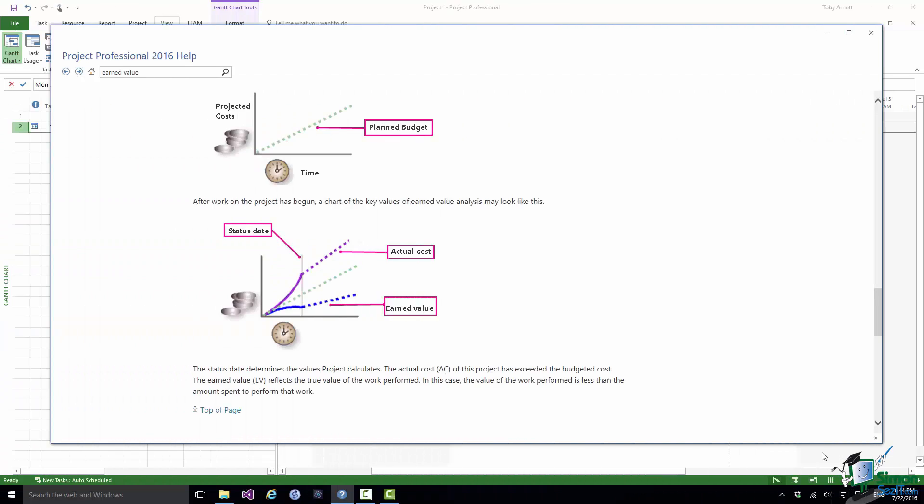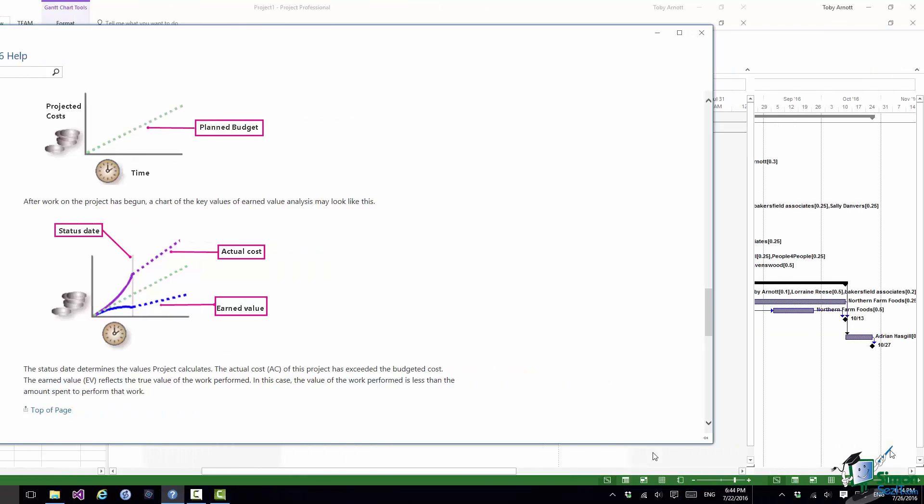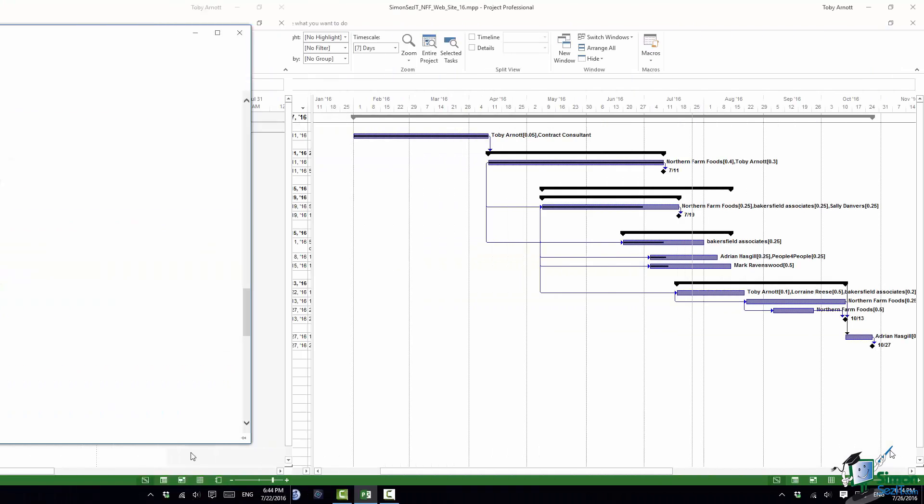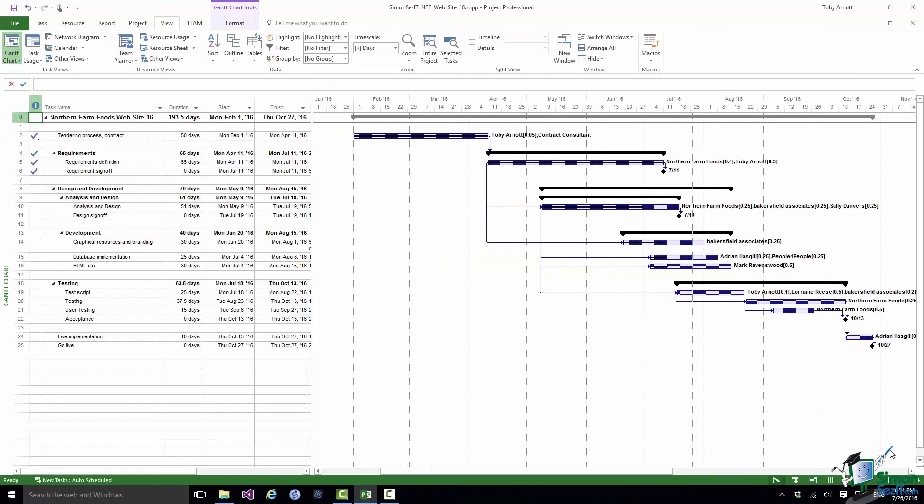So having looked at that basic terminology the next thing to do is to switch back into our website project and look at some of the earned value calculations as performed by Project 2016. This is version 16 of the website project and what I'm going to do is to look at the earned value tables. There are actually three earned value tables.